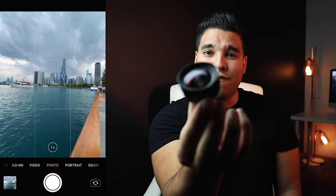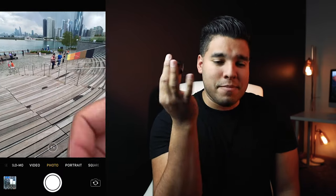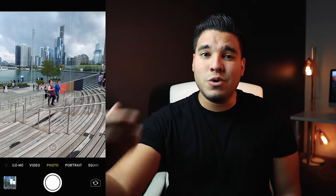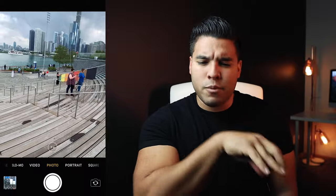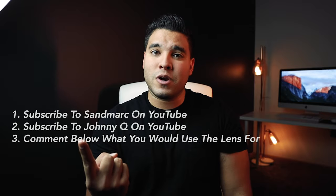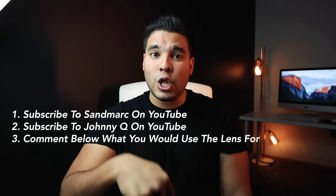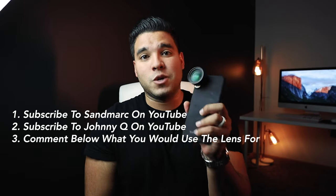Essentially they make lenses for your phone — lenses for your iPhone to take your mobile photography and mobile video to the next level. You can totally upgrade your photos and video. To enter this giveaway it's super simple, just a few things: subscribe to Sandmark's YouTube channel, subscribe to my channel, and comment below why you would want this and what you would use it for. By doing those three things you'll be automatically entered to win this Sandmark lens.